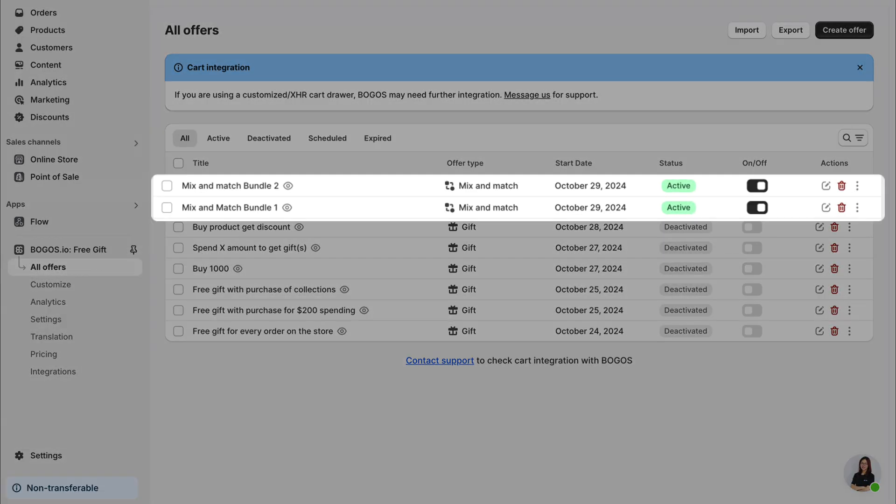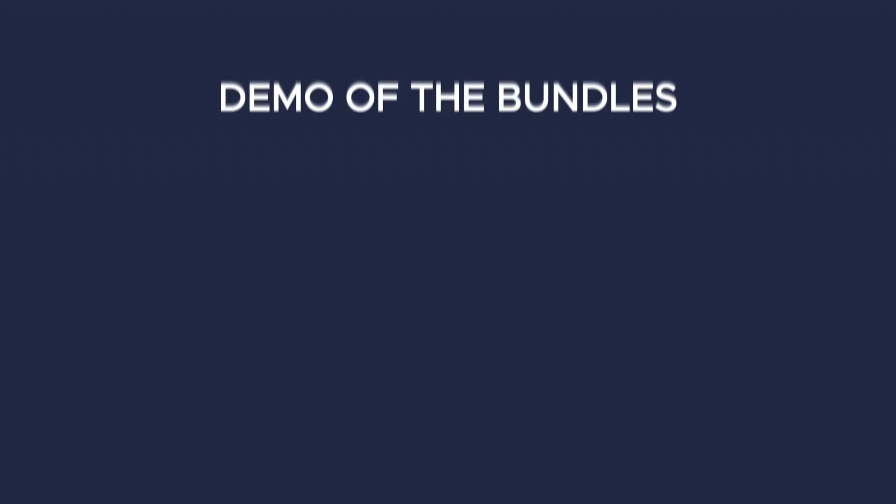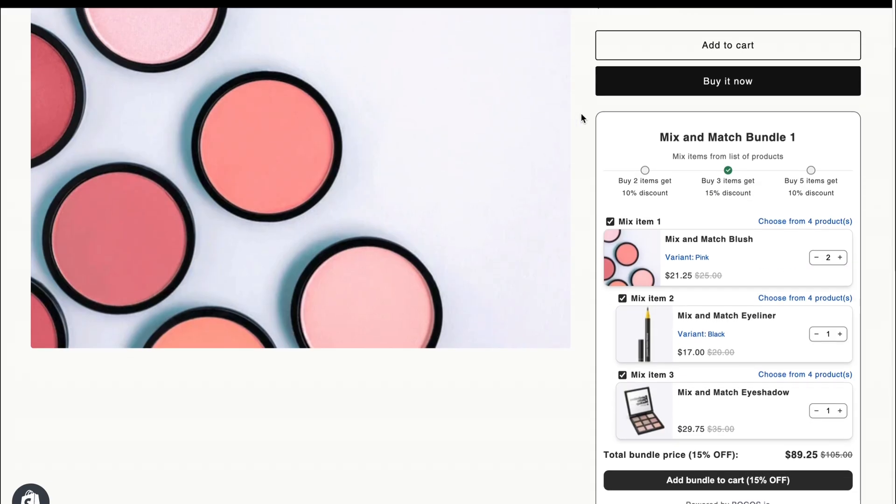I've created two mix and match bundles. Here's a quick demo on the store to show you how they look and work. First, the bundle in which you mix items from a list of products.